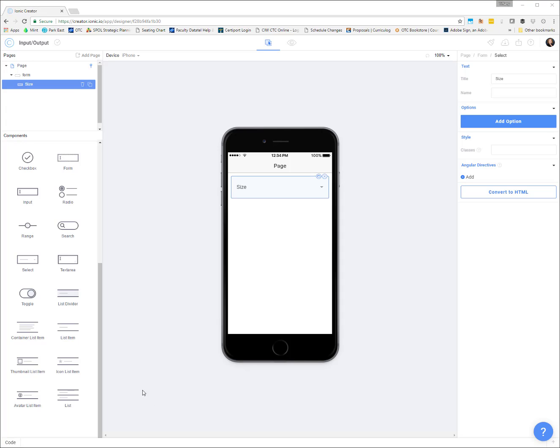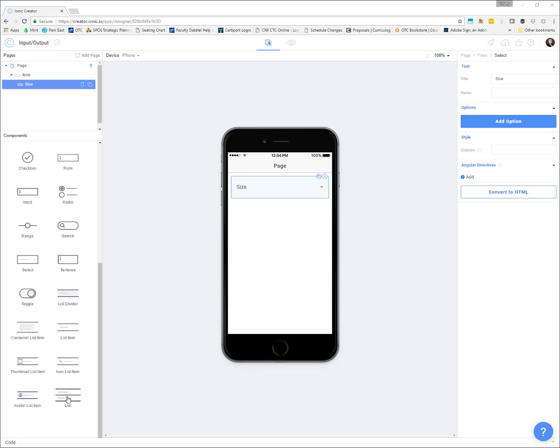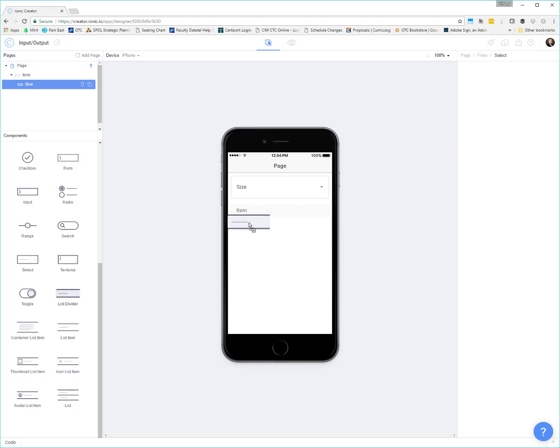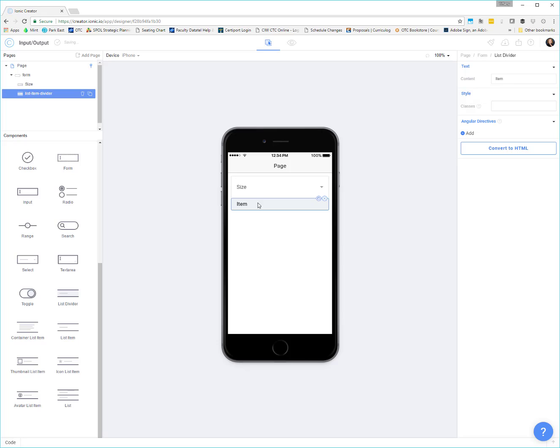I'm going to add a list. Let's say we have some predefined types of t-shirts that we could order inside of our app. There's a couple of different list items. You see there's like a list item, container list item, thumbnail, icon, avatar, regular list. It depends on what you're doing with the list, which control that you ultimately want to use. I'm going to add in a list divider. This is going to allow me to give a little heading to my list. So this is going to be type of t-shirt.